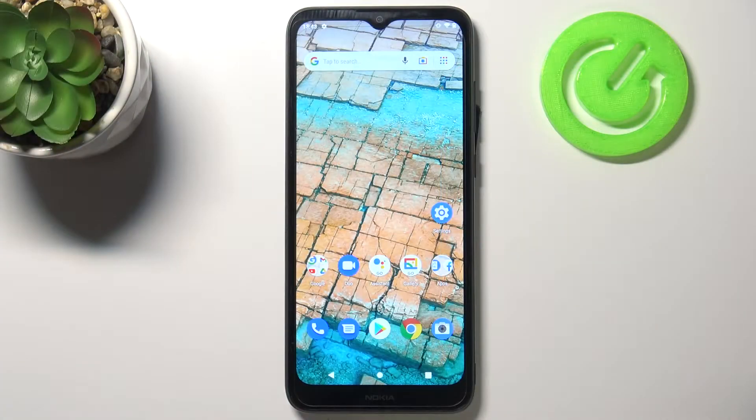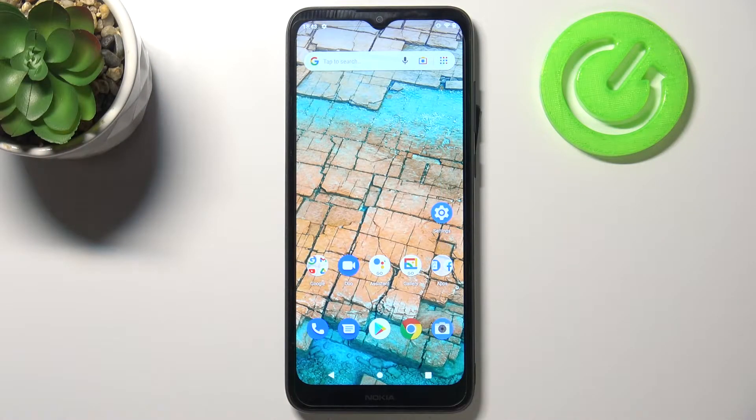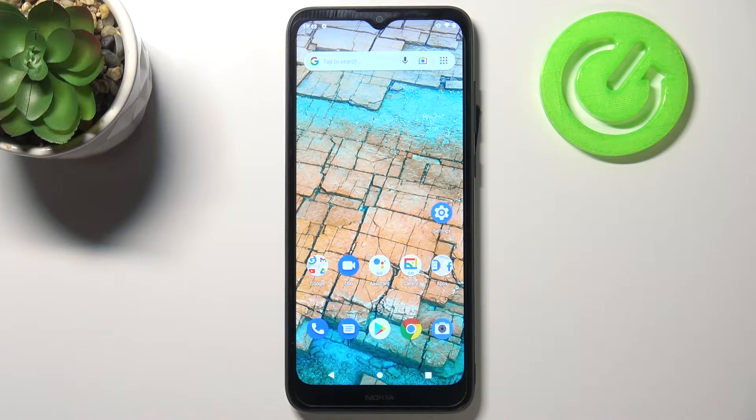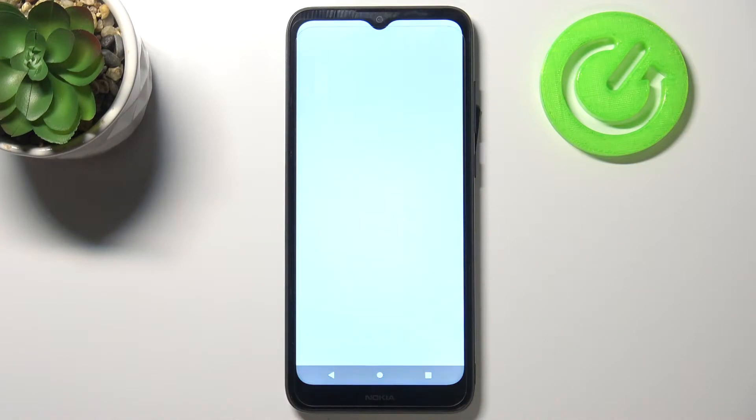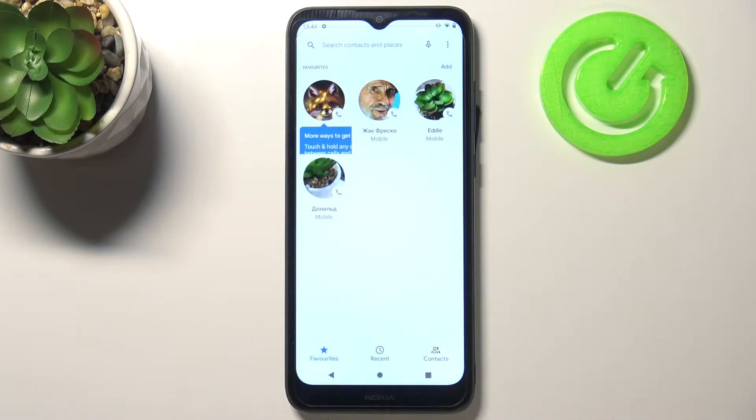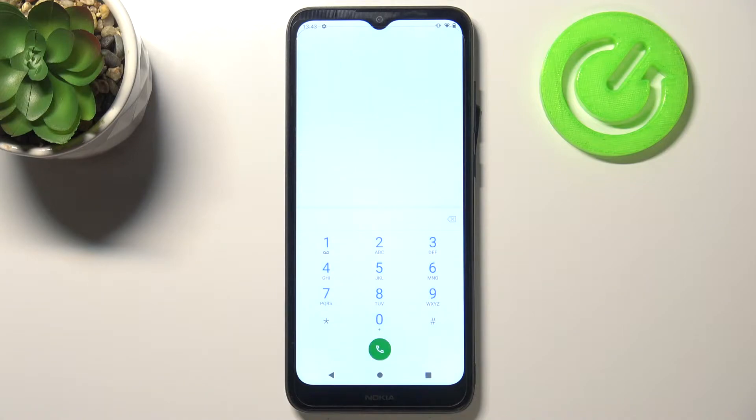Hi everyone, here we've got Nokia C20 and let me share with you how to use secret codes on this device. So firstly let's enter the dialer because this is the place where we will enter all of those codes.